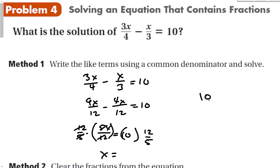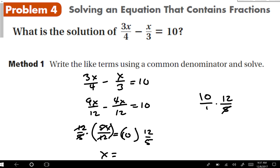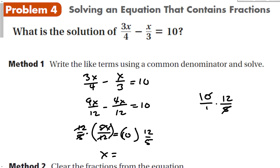A better approach when not using a calculator is to cancel the 5 with one of the numbers to make that a 2, and then all you have to do is multiply 2 times 12, which is 24.